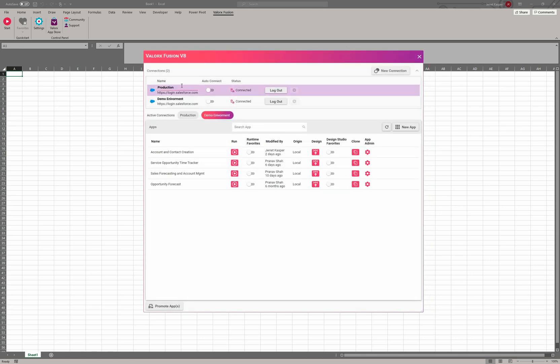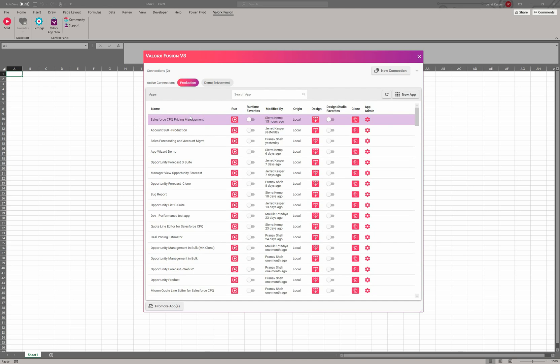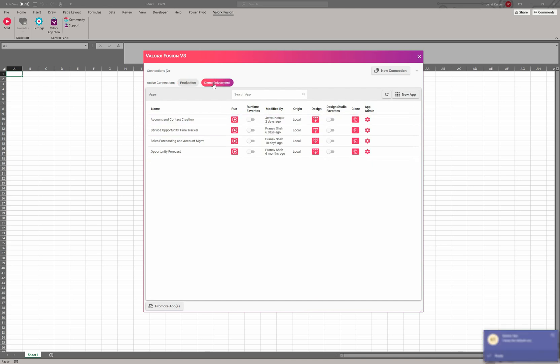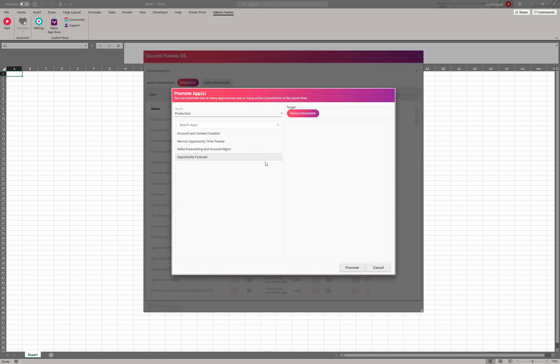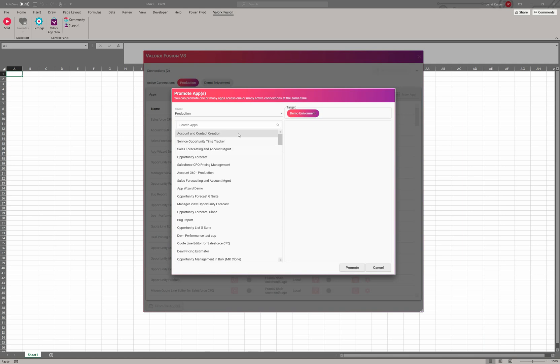So let's go ahead and create one more. You can now see I have two connections that are active. I can toggle between those connections and I can see the applications that are in each one of these. I can also create new apps for each of these as well. One other thing I want to point out is the ability to promote apps. Once you've created your applications in this bottom section, you need to have at least two active connections.